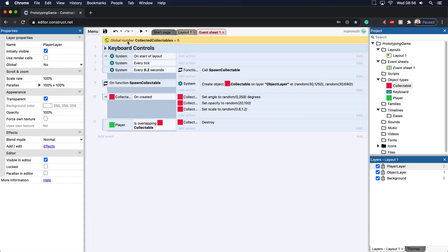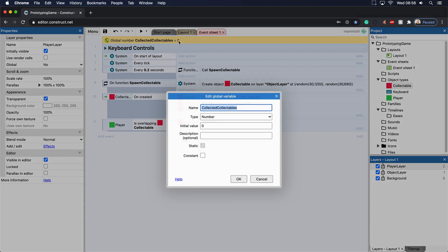So let's add in the number here and let's add an initial value of zero. So we got global number collected collectibles is the name and zero here. And you can see how it says initial value.